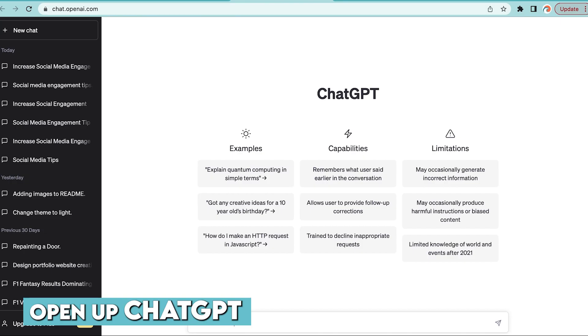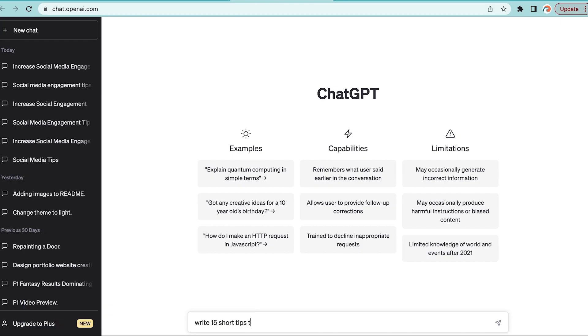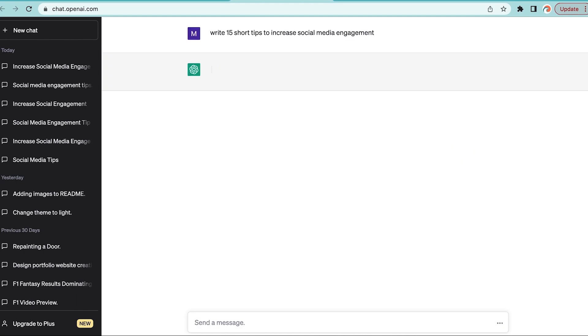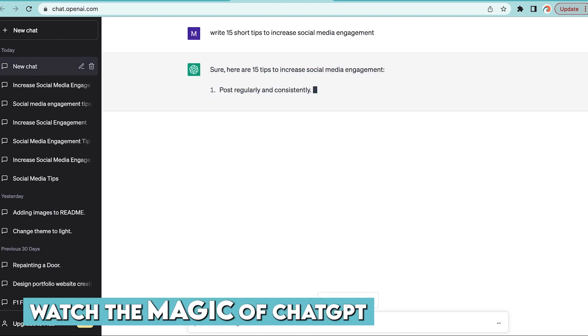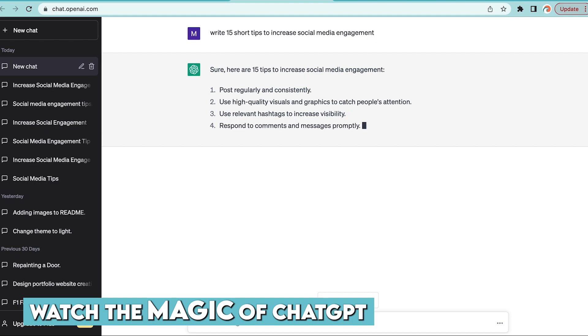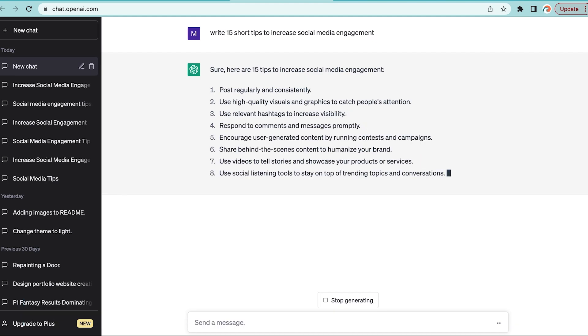You're going to type in what content you want to create. For the purpose of this tutorial, we're going to write 15 short tips to increase your social media engagement. I'm going to tap that into ChatGPT, hit enter, and let ChatGPT do the magic for you.